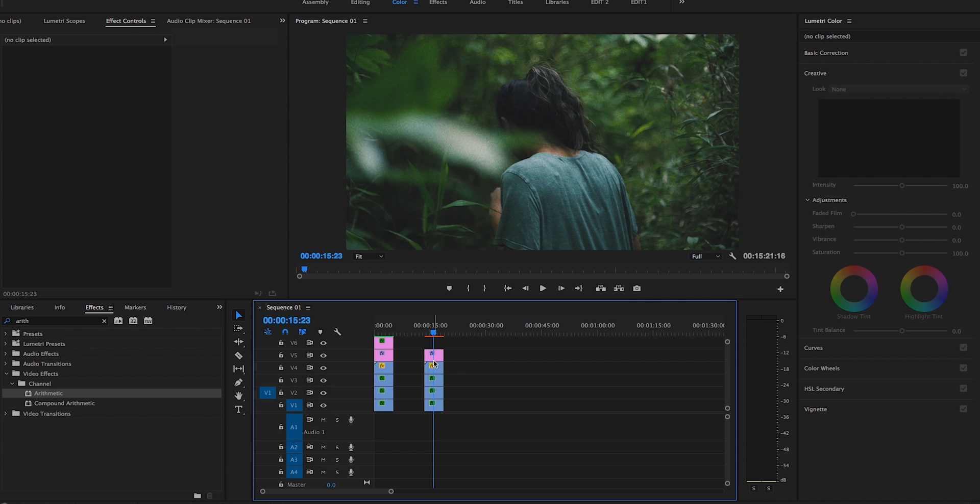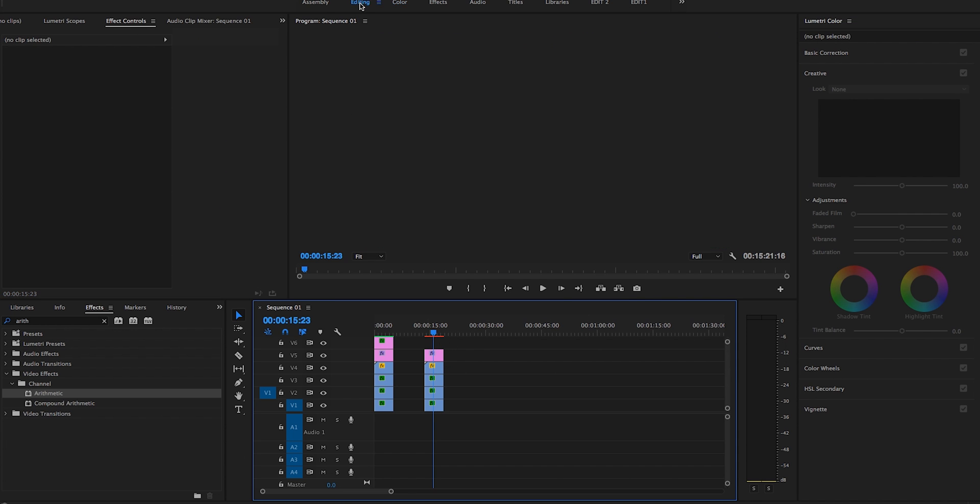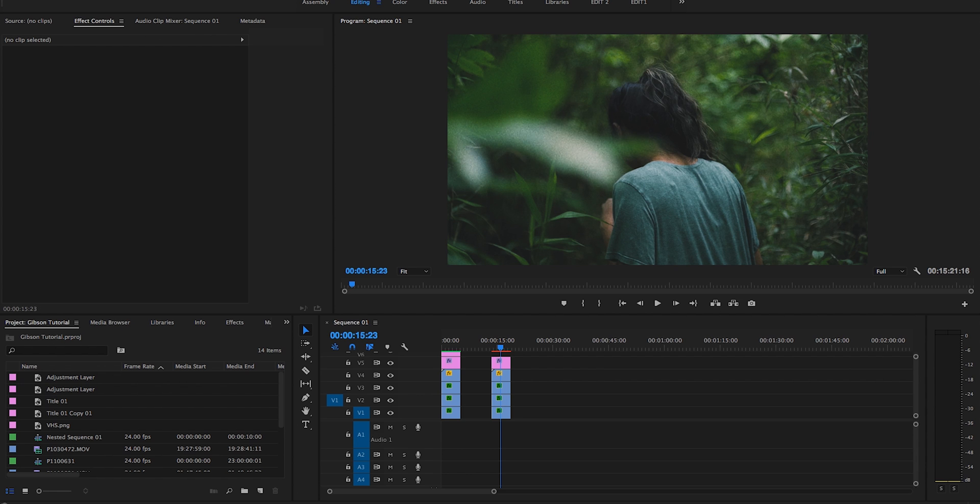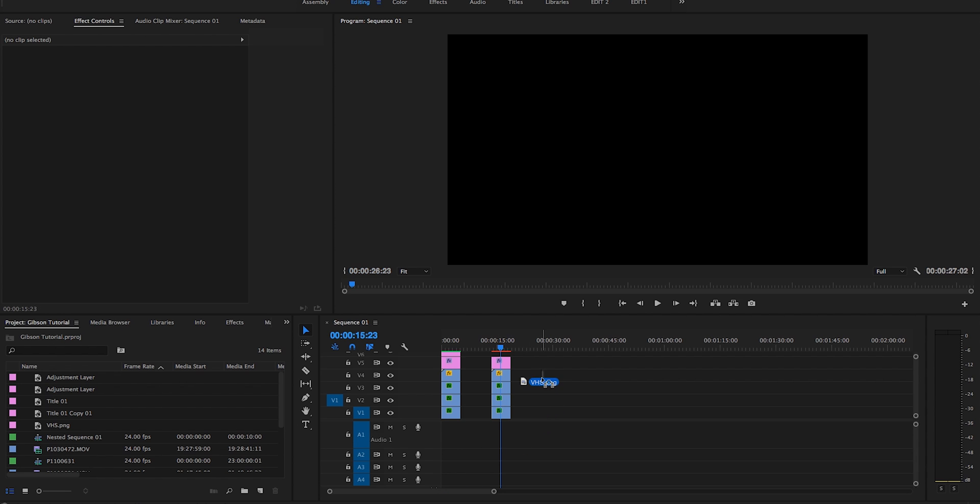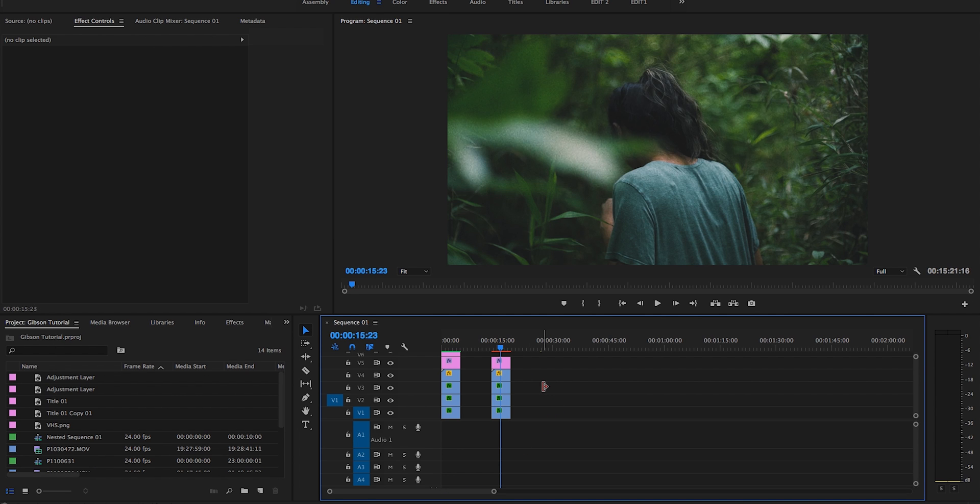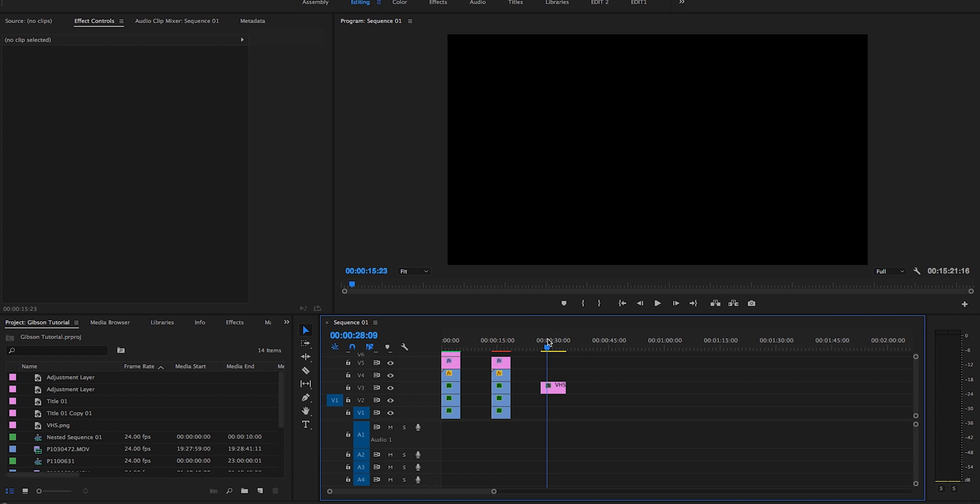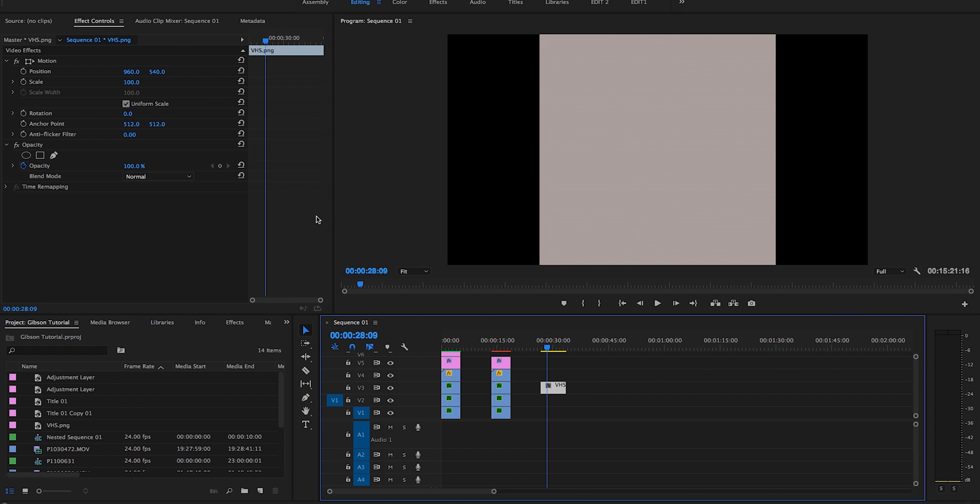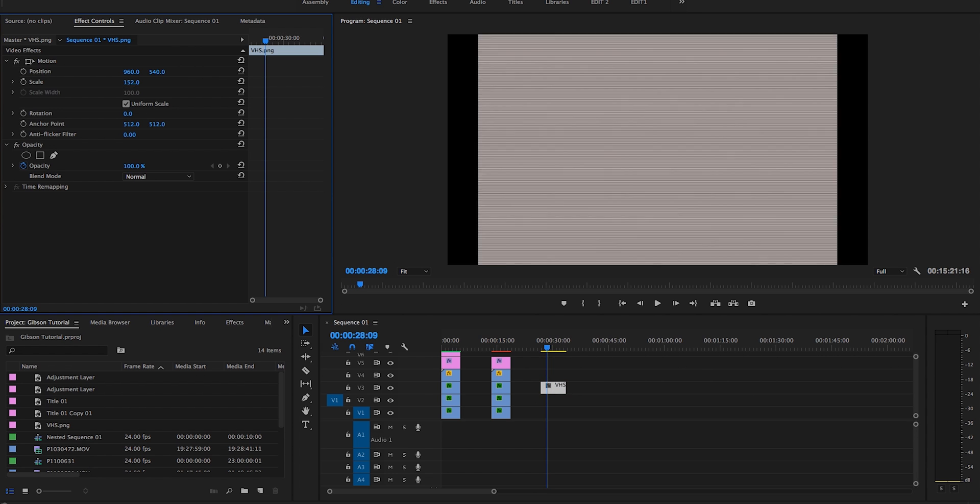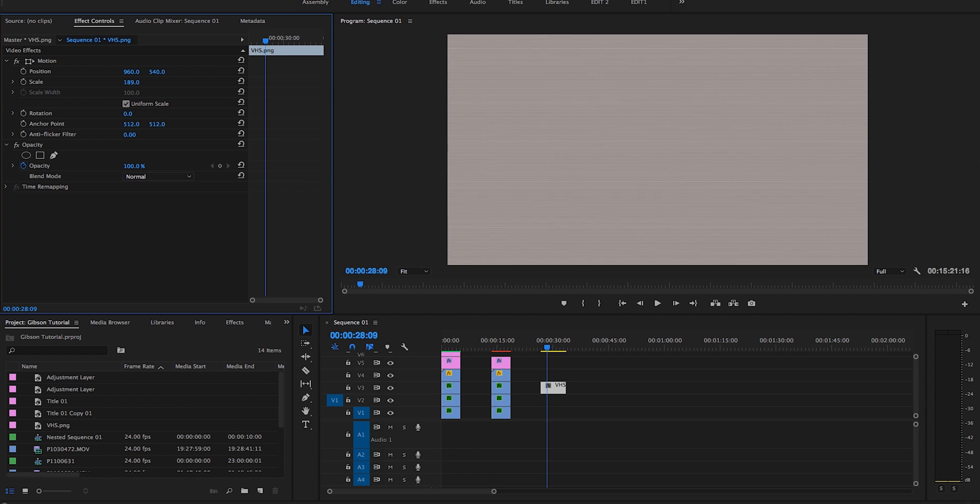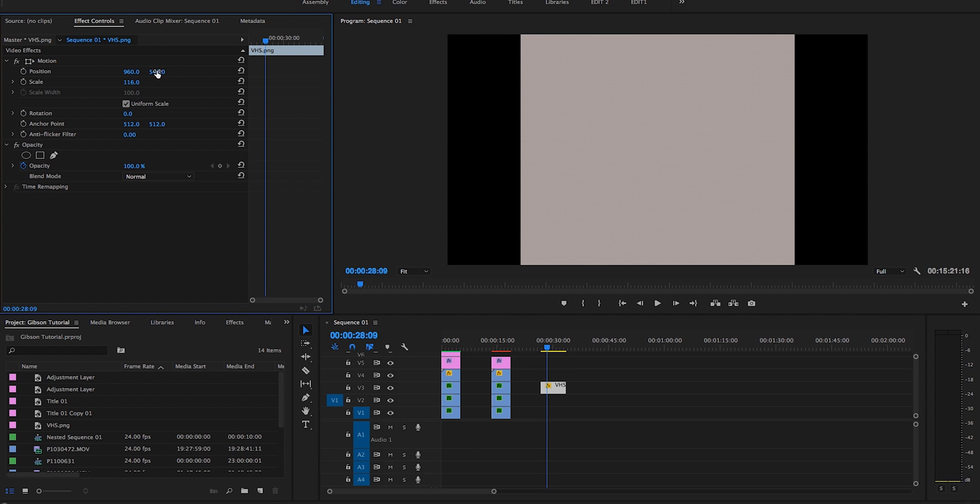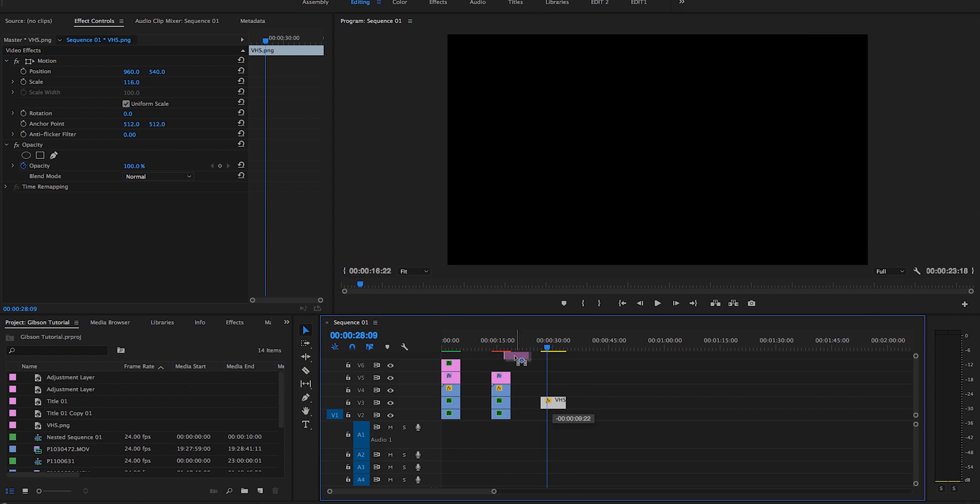So we're going to go back to editing tab. And now we're going to bring in the VHS lines. So I just Googled on Google Images VHS overlay. And then it gave me this picture. I just downloaded it right off Google images. It's pretty much, you can't really see it very well, but it's basically just lines kind of like this, like VHS lines. So I'm going to go ahead and drag that on top of all these right here.